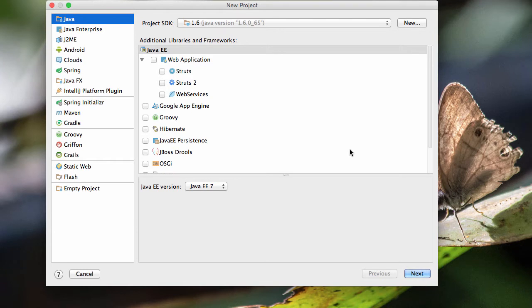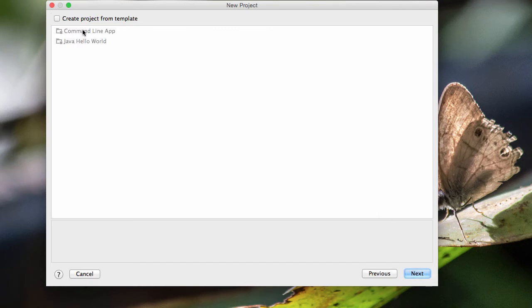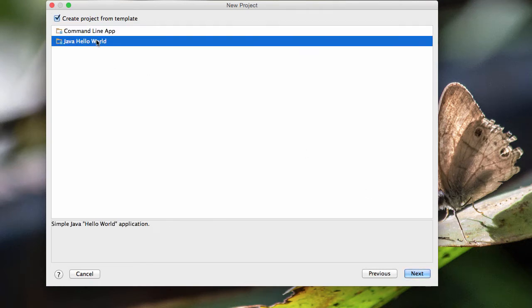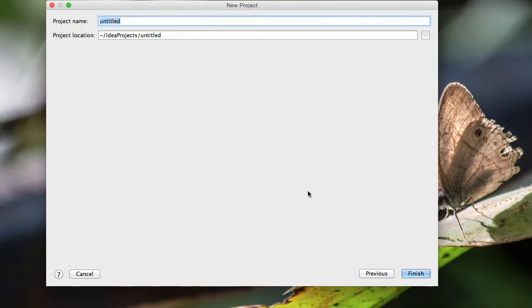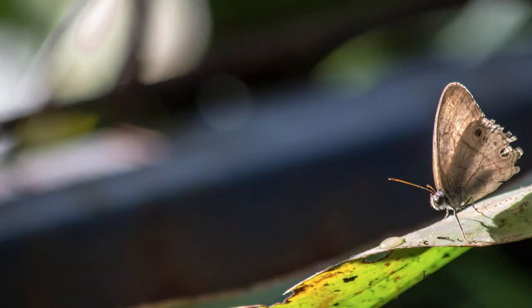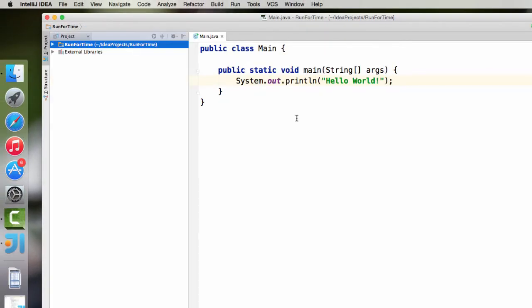So we're just going to make a new Java program. So I'm just going to go to next. And sure, I'll go ahead and start with a simple hello world as the base. And we'll call it run for time, because it's going to run for a certain length of time.